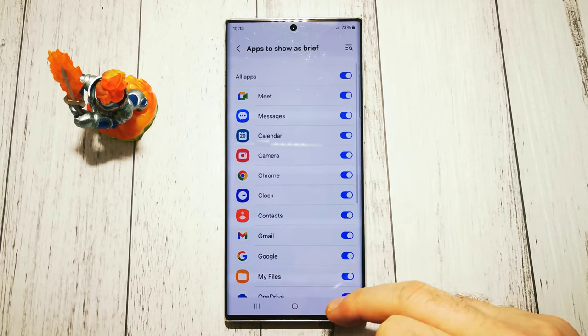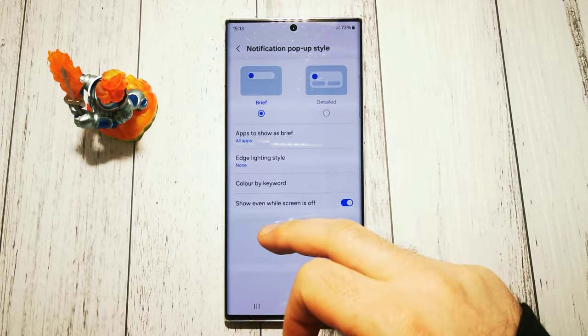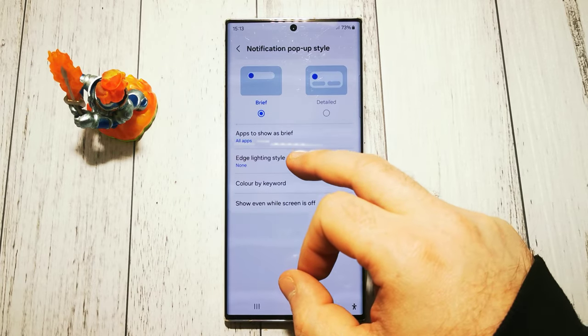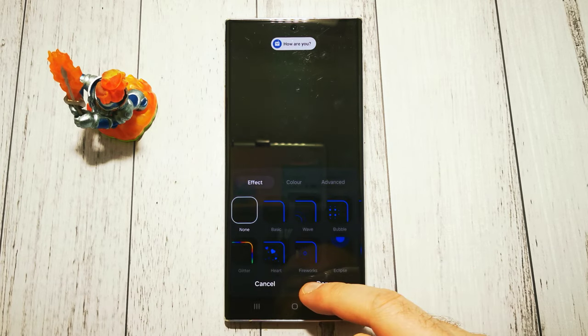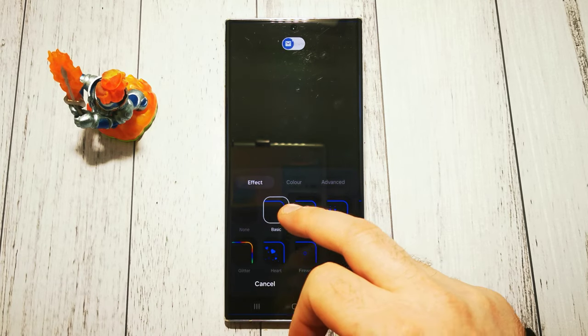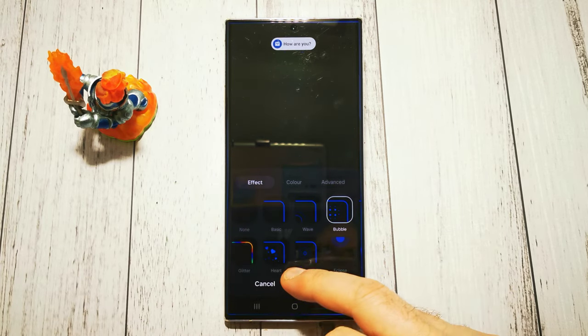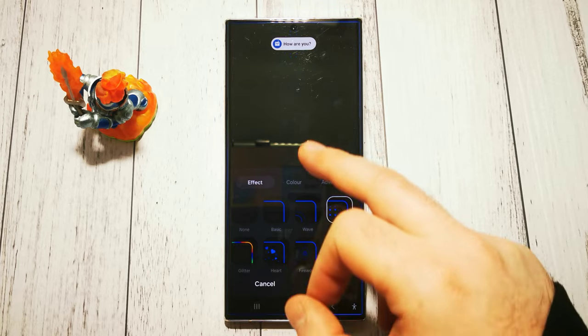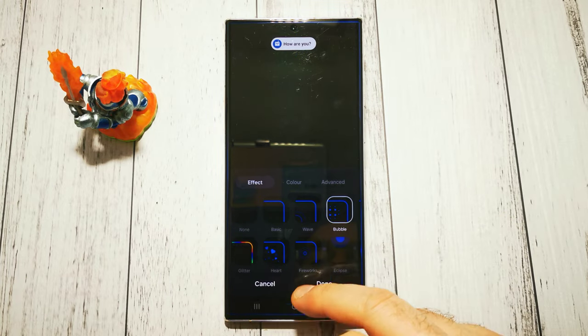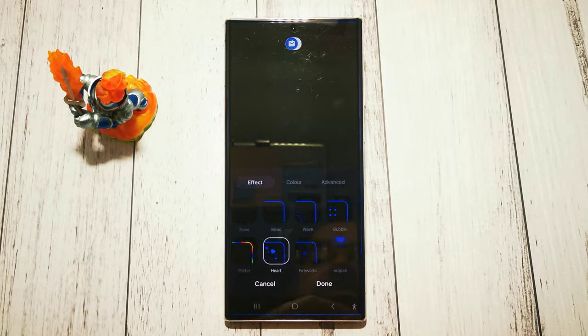We can choose effects, and here we have a little example of how it will look.